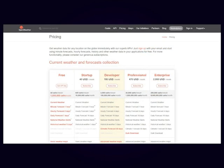You can see that you can have a variety of different packages. For our demo, we will be using the free option. Click on the button that says Get API Key.